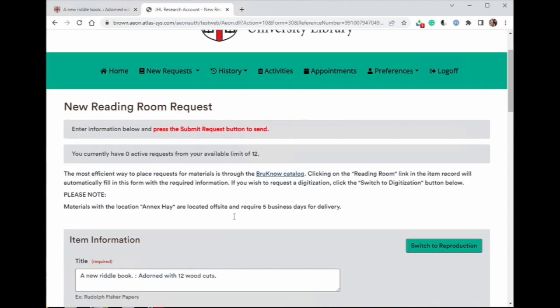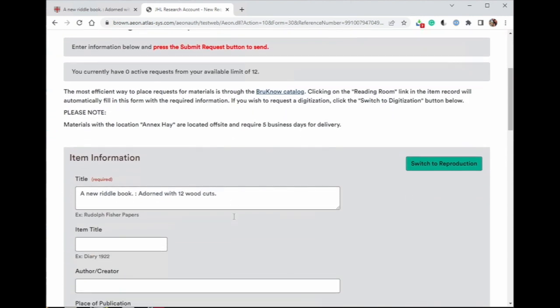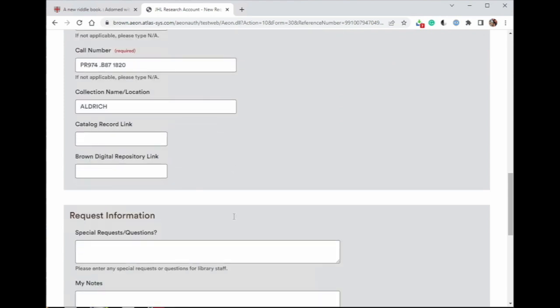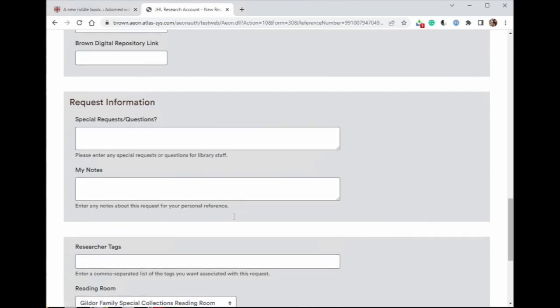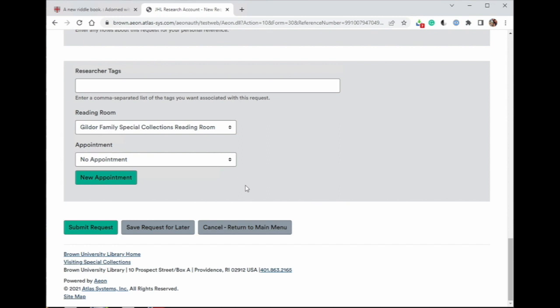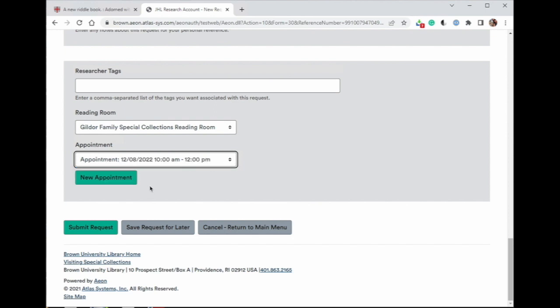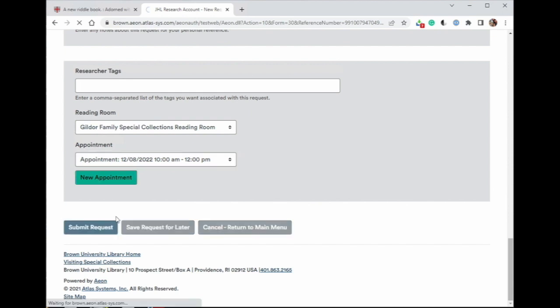Review the details carried over from Bruno and add any relevant notes or tags. At the bottom of the request form, you can link the request with an existing appointment if you have one, or you can create a new appointment by clicking the New Appointment button. Then you will submit your request.